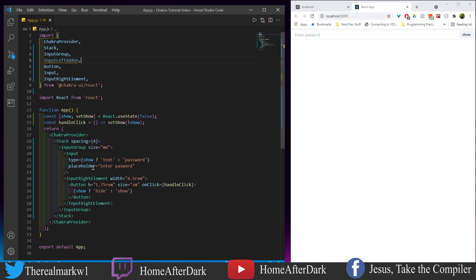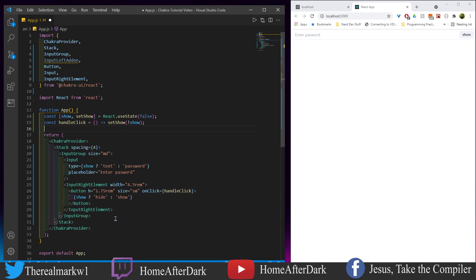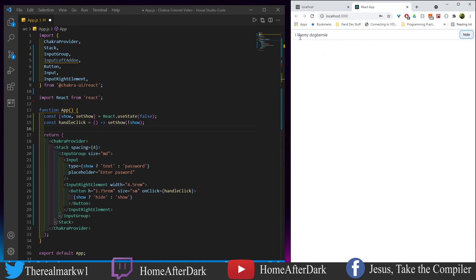Here we have an input with an InputRightElement — similar to add-ons except this is a wrapper where you can put other items inside, in this case a button. Depending on the state of 'show', the button either says 'hide' or 'show'. I type something like 'I like my dog Bernie,' and clicking 'show' reveals the text. Clicking again toggles it back to dots.